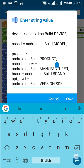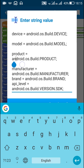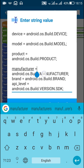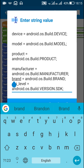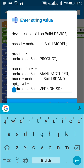Next, I set the string variable product to android.os.Build.PRODUCT. Similarly, manufacturer is set to android.os.Build.MANUFACTURER, brand is set to android.os.Build.BRAND, and API level is set to android.os.Build.VERSION.SDK.